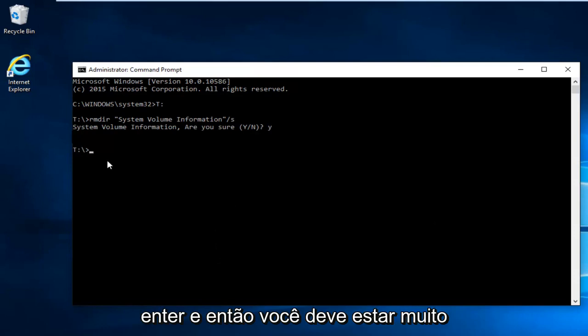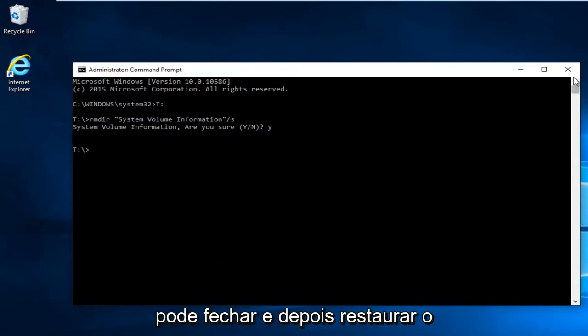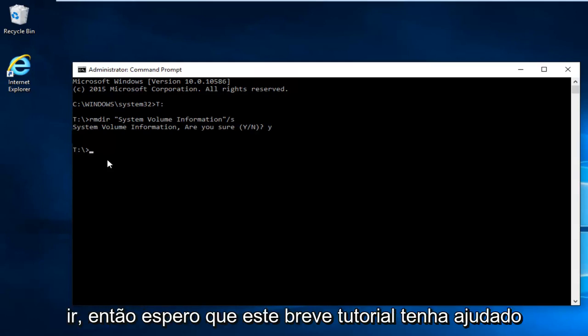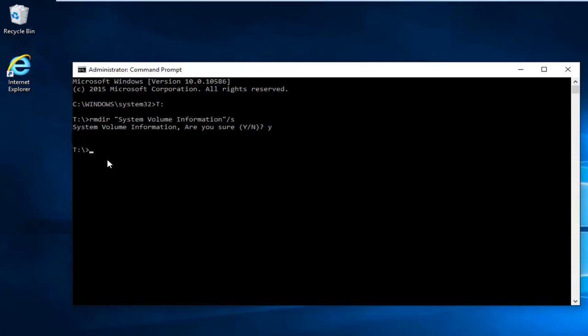You should be pretty much good to go from here. At this point you can close out and then restart the computer. Hopefully you'll be good to go. I hope this brief tutorial helped you guys out. I will catch you in the next video. Goodbye.